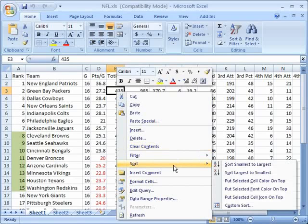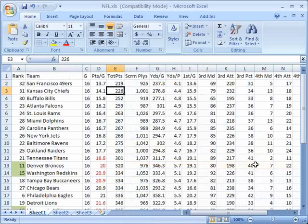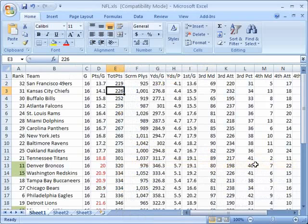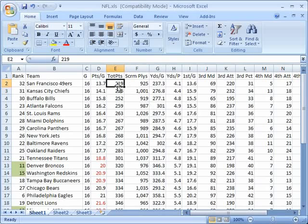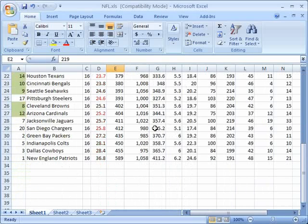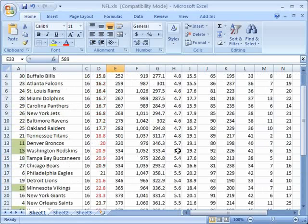So what I'm going to do first of all is I'm going to select sort smallest to largest and you'll notice now what it does is it takes all the data here and it sorts it from the row that had the lowest total points all the way up to the row that had the highest total points.